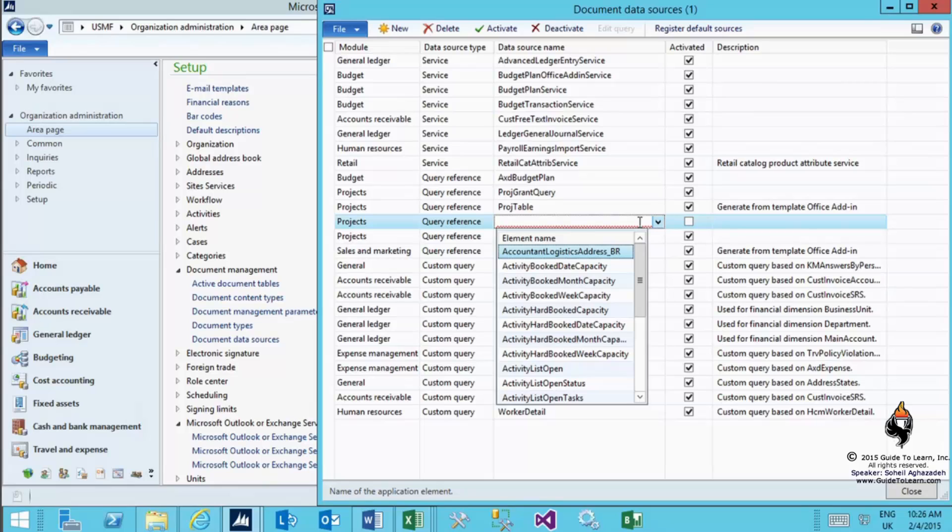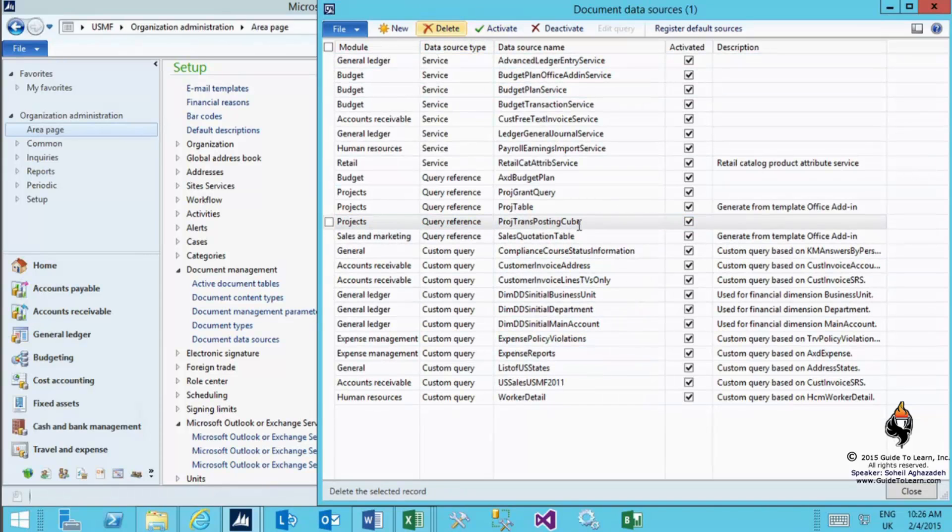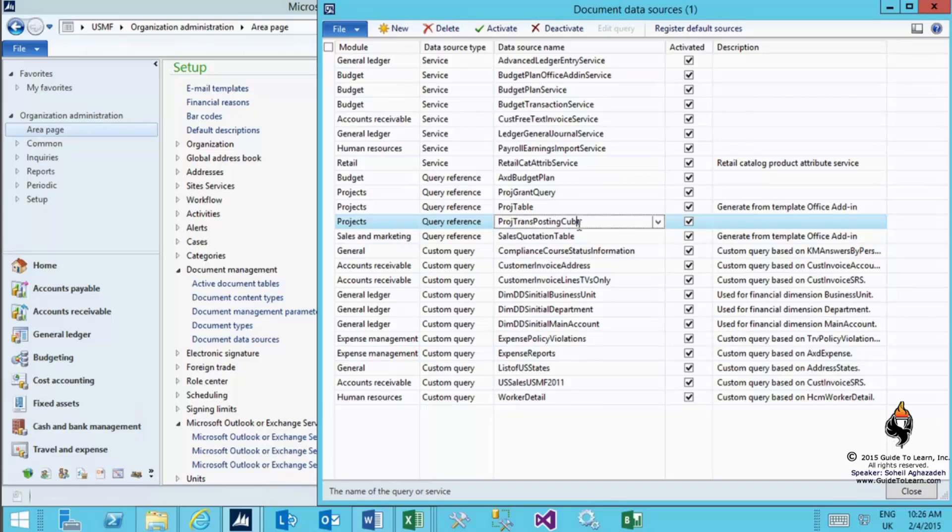Then pick and choose from the service query reference for custom and pick a proper data source name. I'm focusing on the query reference in this specific lecture, so I pick and choose the query reference. One of the options would be project table that we are focusing on. I've already done so, so I'm not going to activate that.